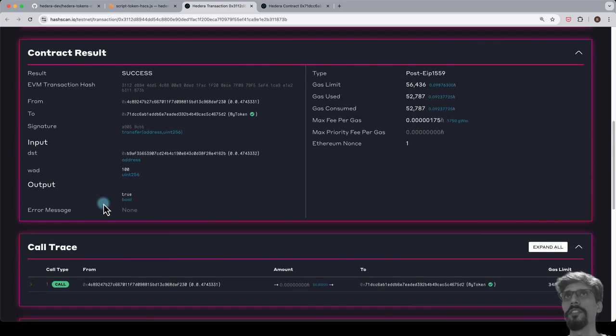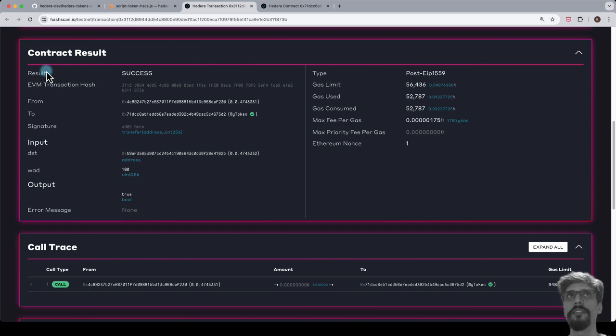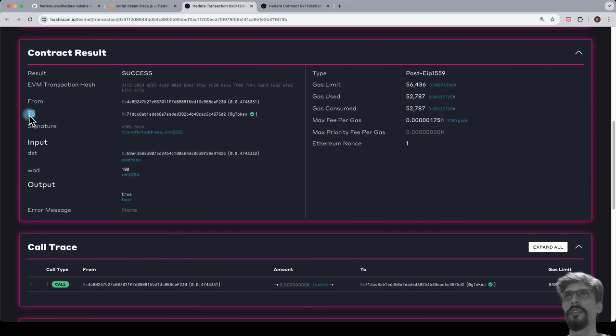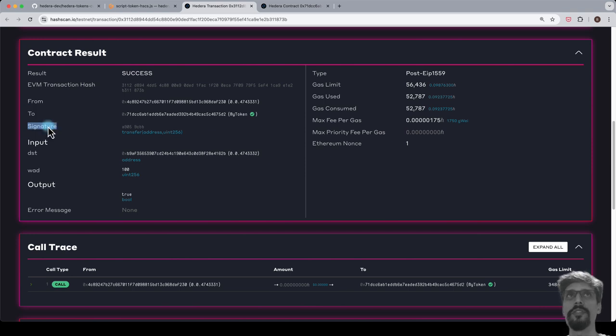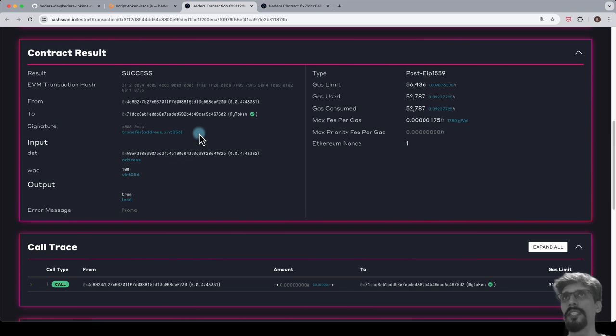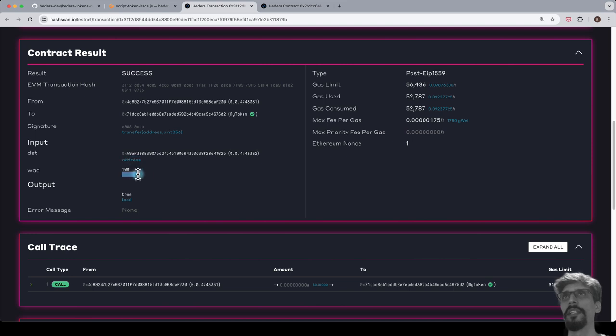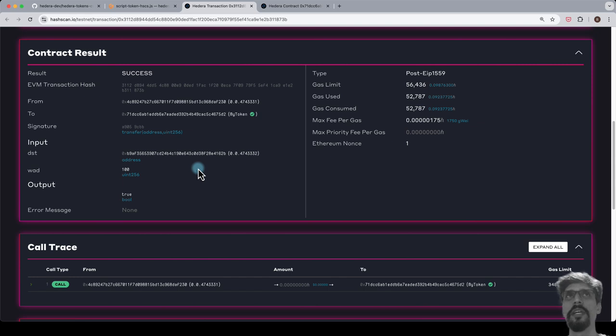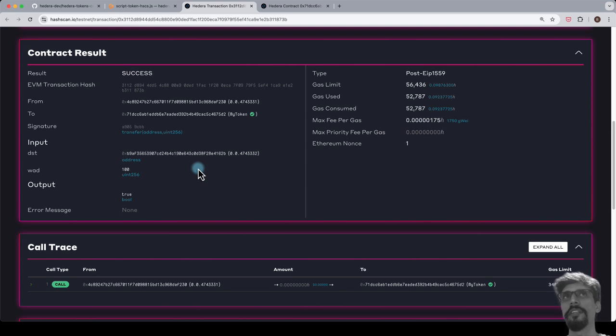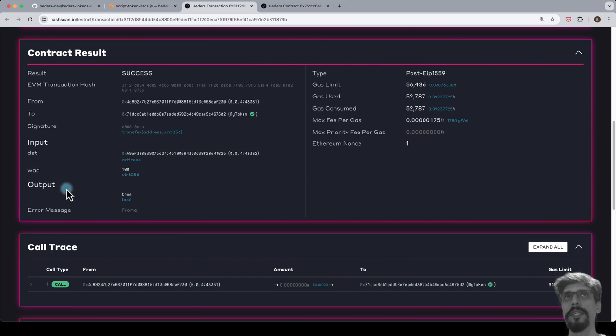In the contract results section, we see all of the fields of an EVM transaction, highlighting a few of them. The from address is the operator account. The to address is the smart contract address, I should say the EVM address of the ERC20 token. The signature identifies which function on the smart contract is being invoked. The input lists the parameters passed into the smart contract function, in this case the recipient account and the amount of tokens. Note that the to field on the transaction is not the same as the recipient field in the function arguments. These are sometimes mixed up.